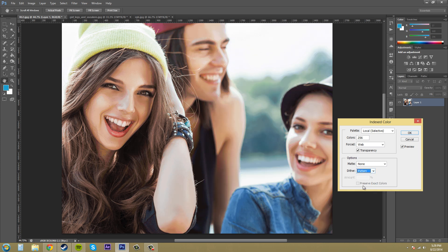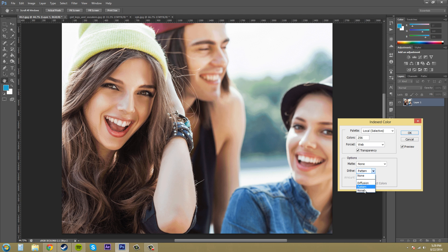Here's pattern and then our noise here and they're just different methods here of blending in and usually diffusion is pretty good.